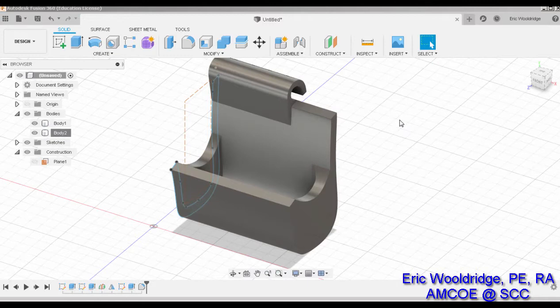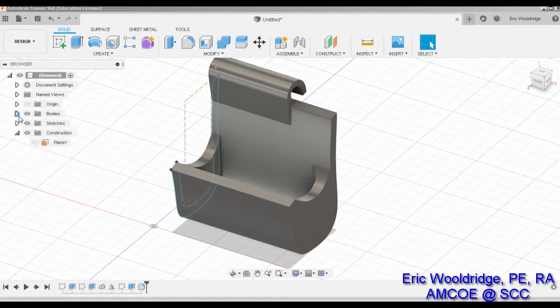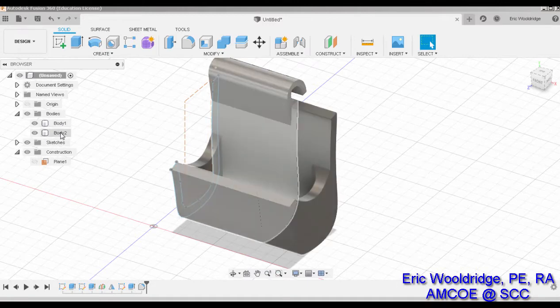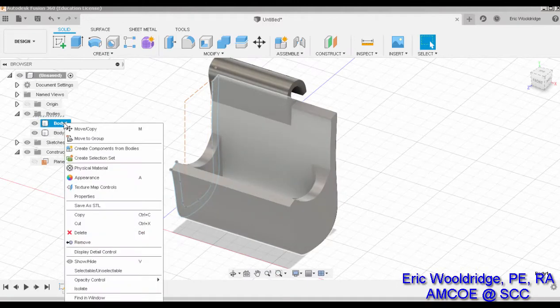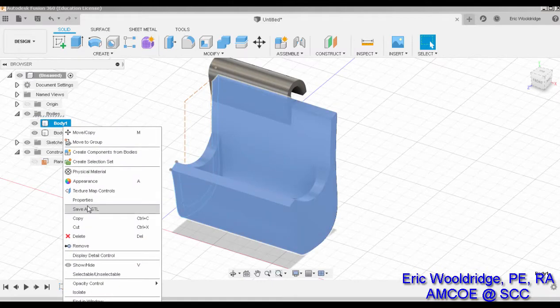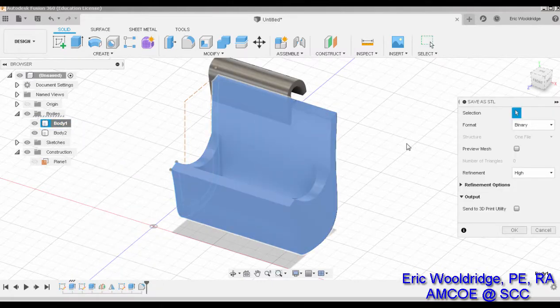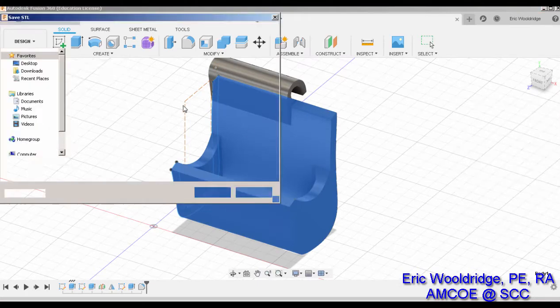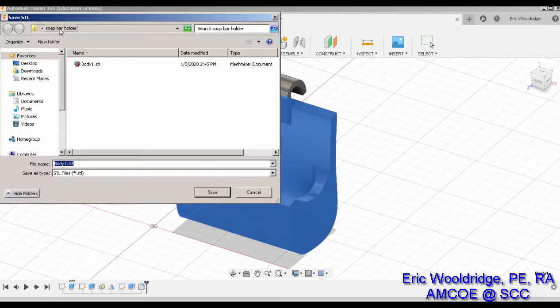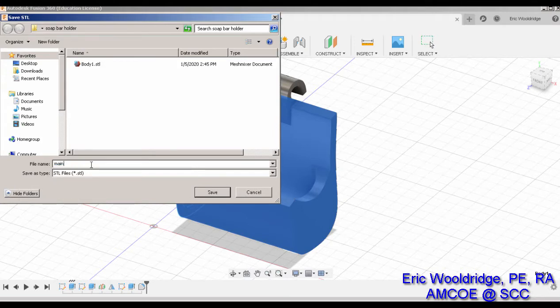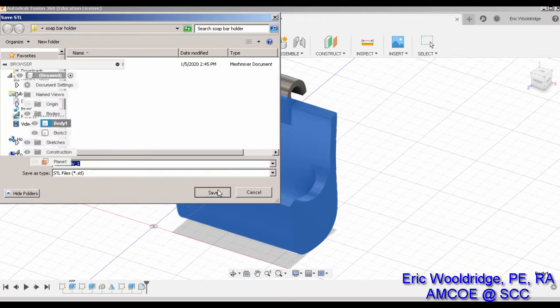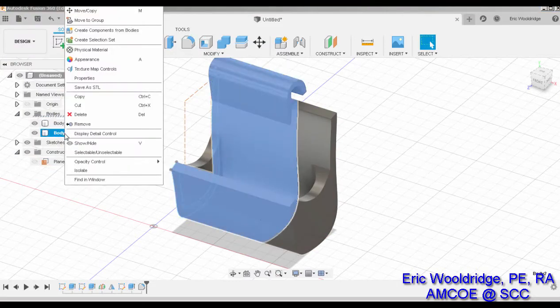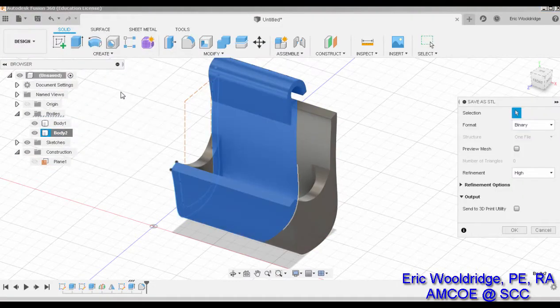The first thing I'm going to do is make sure I expand my bodies here and I'm going to STL this as one STL file and this one as a second. To do that, I simply right-click on body one here and say Save As STL. Make sure it's selected, hit OK, and it puts it in a folder called soap bar holder and I'll call it main body one.